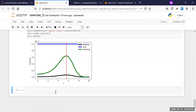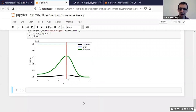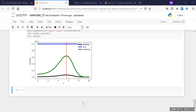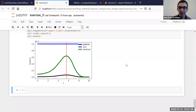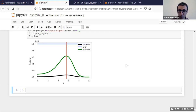We currently have 40 yeses and three noes, and we topped out at about 57 responses. There were a couple of questions as we were going through and it looks like they've been answered. Let's wait another minute, then I'll move on to the next exercise, because it's actually quite similar. Even if you haven't managed to run the first one, you could still try the second one.